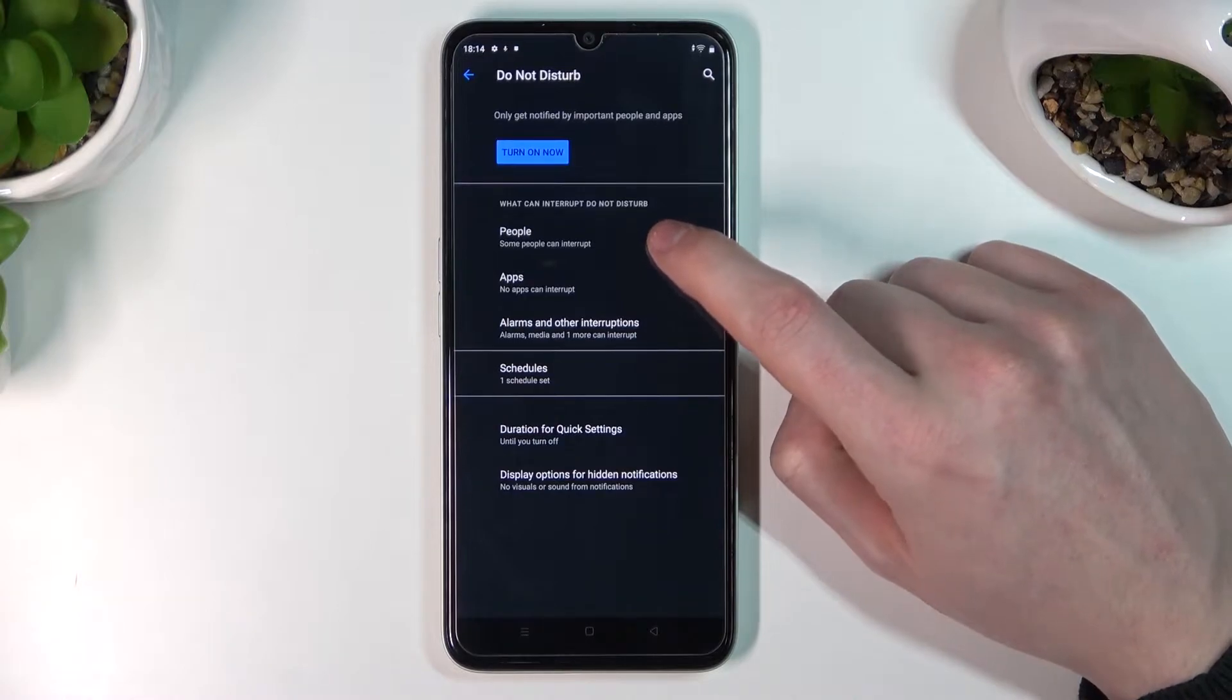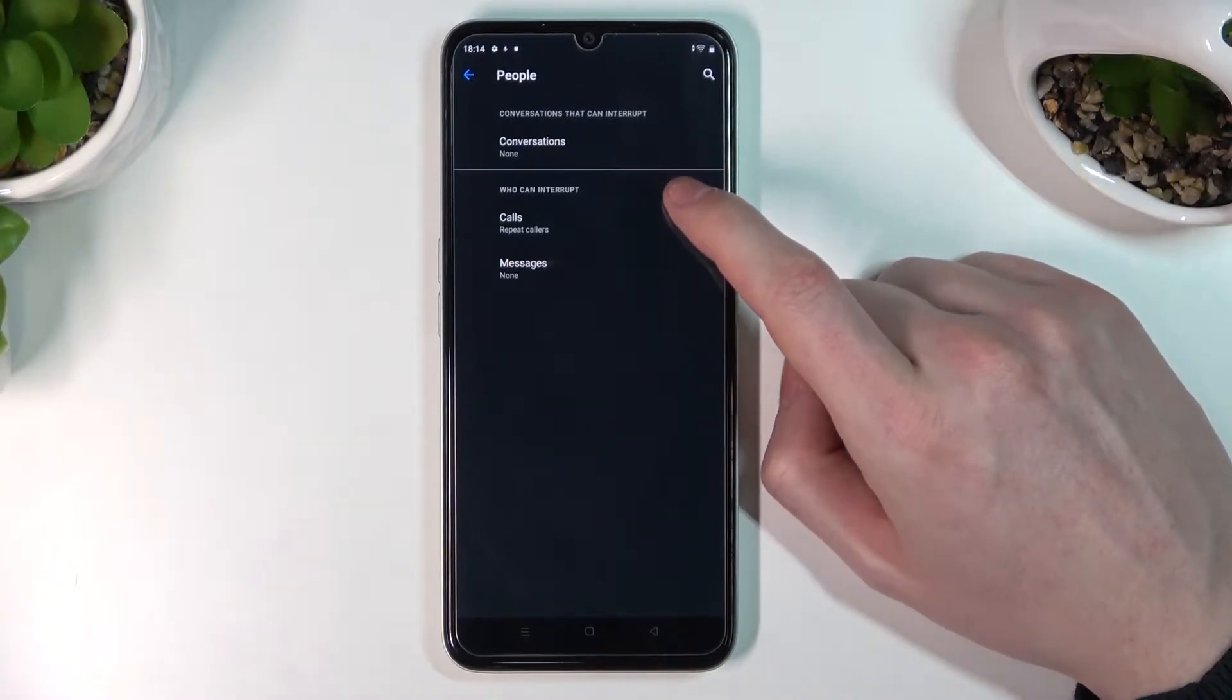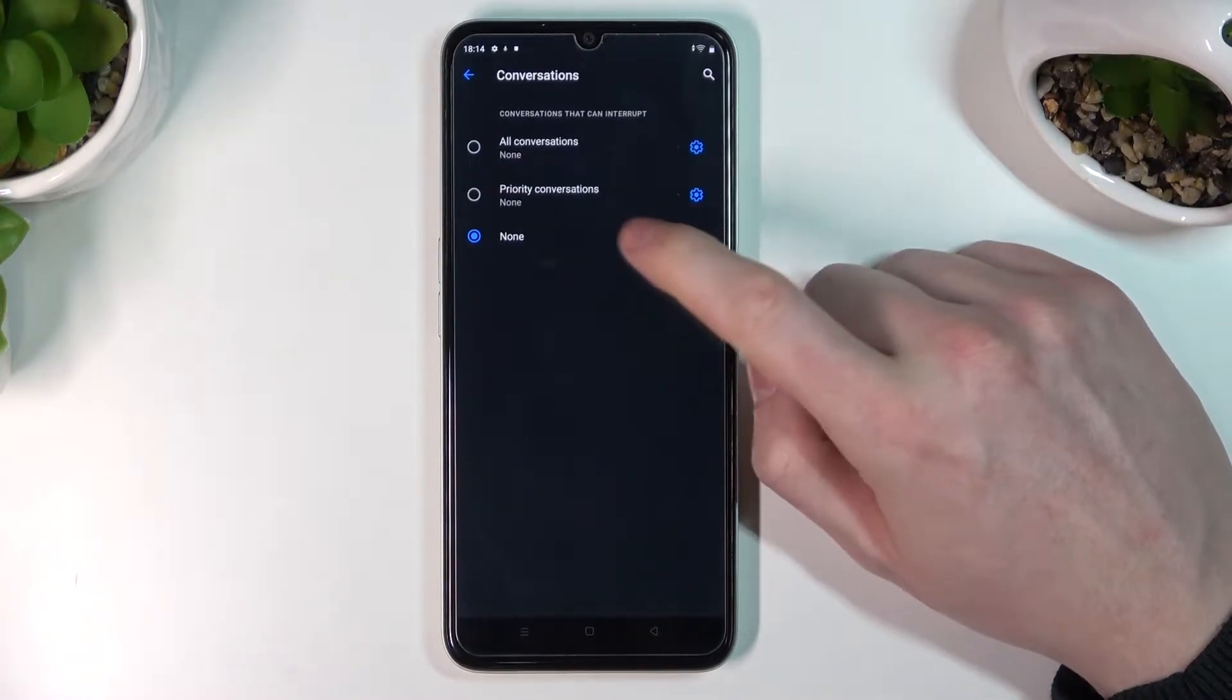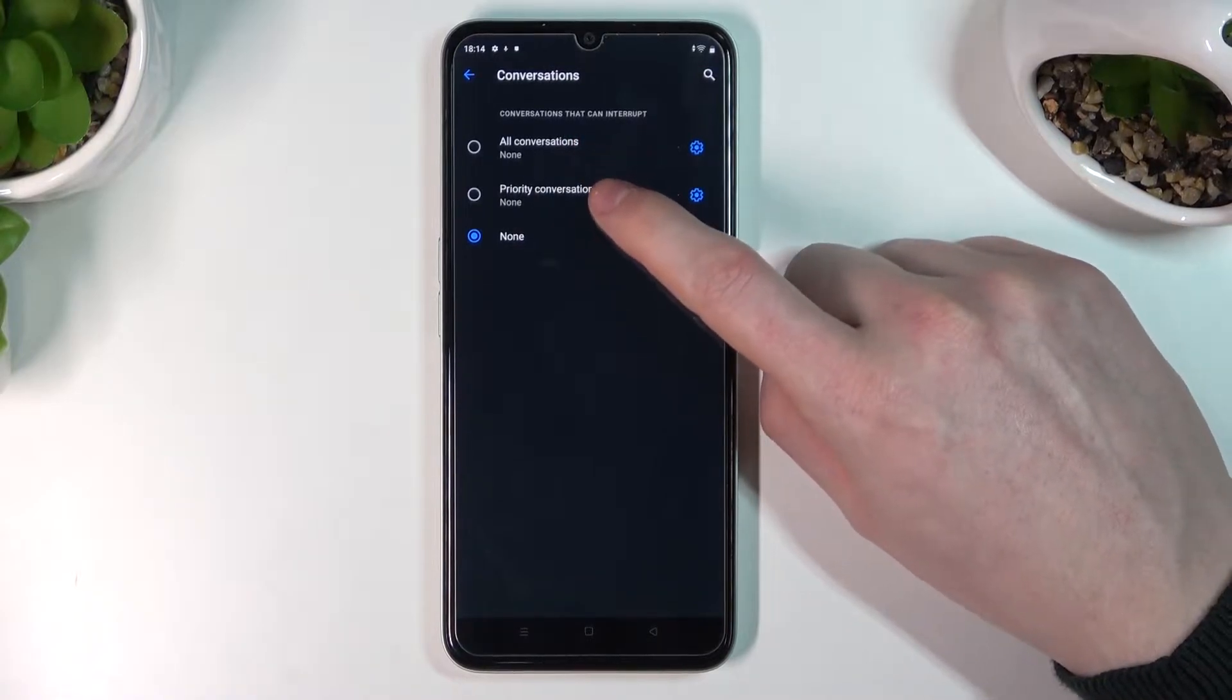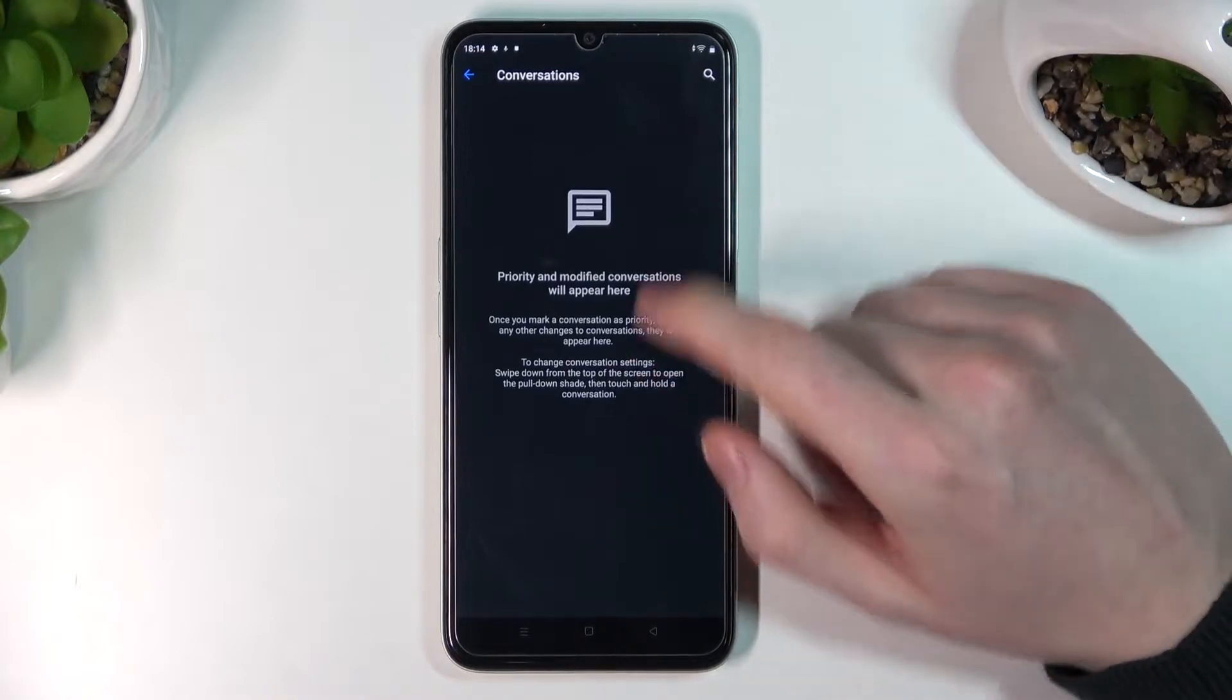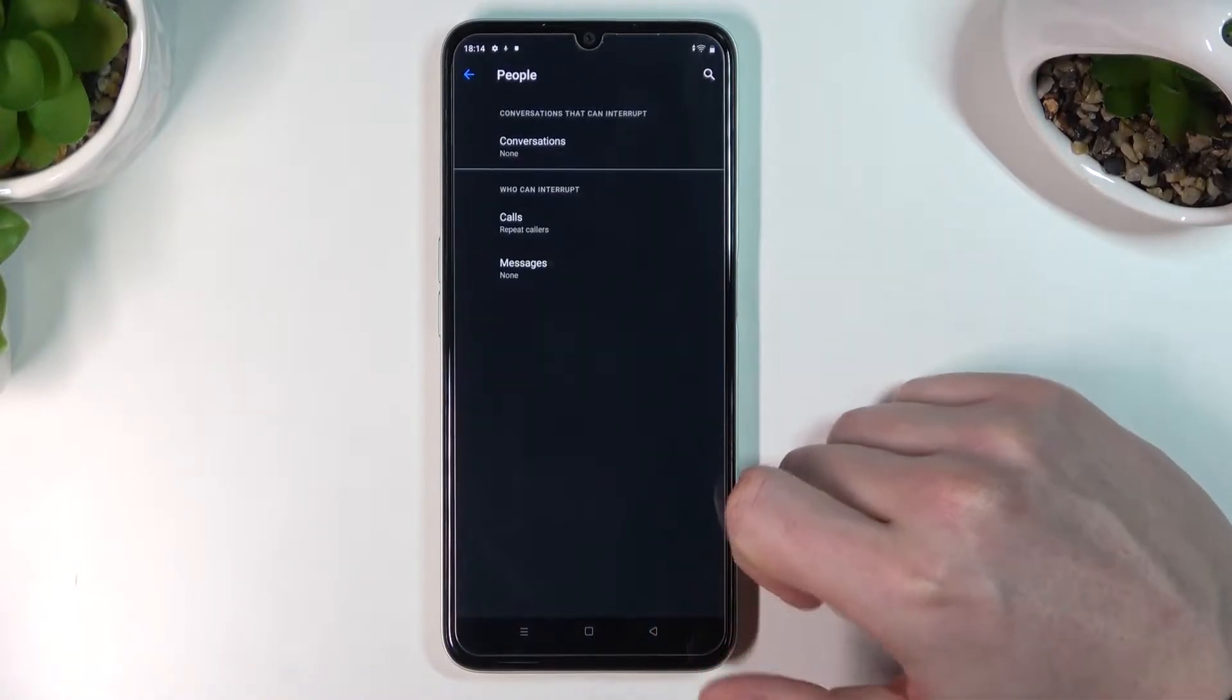The first option is People, where you can change what specific people will be able to reach you. If you press on Conversations, you can select all conversations, priority conversations, or none. You can configure specific numbers by pressing the cog icon.